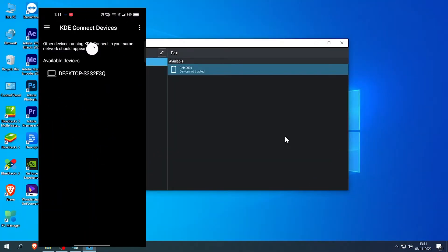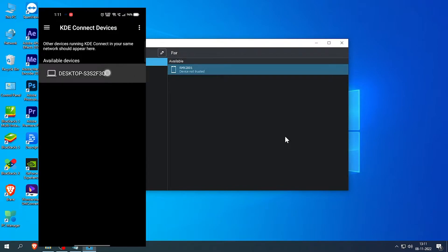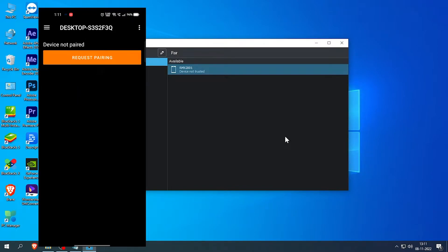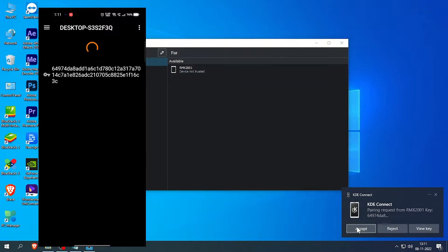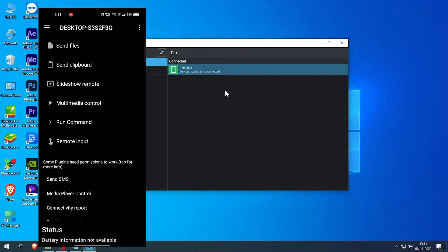Once done, open both of the softwares in both of your devices. Click on the corresponding device shown on your smartphone. Click request pairing. Accept the pairing request on your desktop PC. Now you have options available in your smartphone to control your desktop PC.